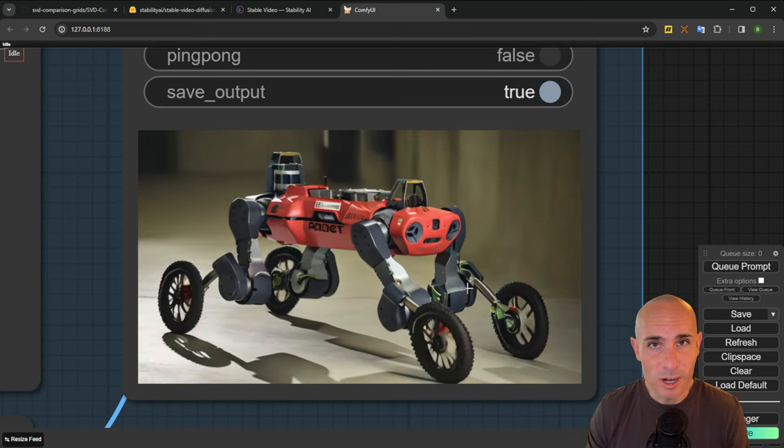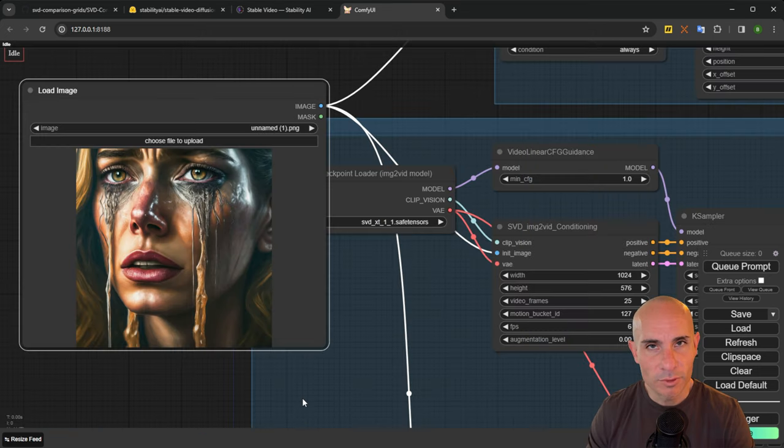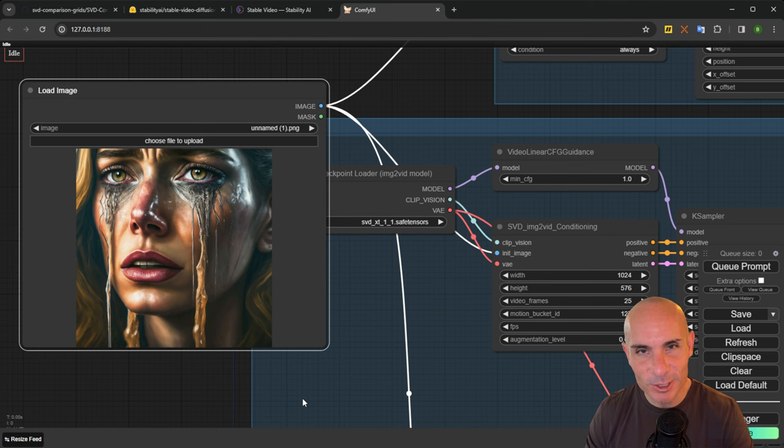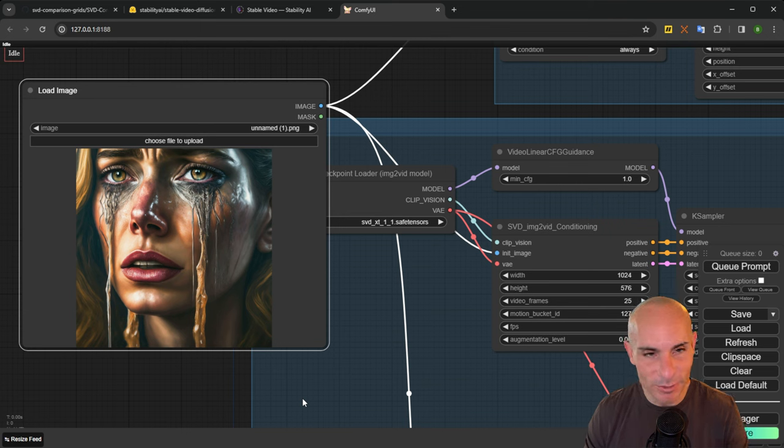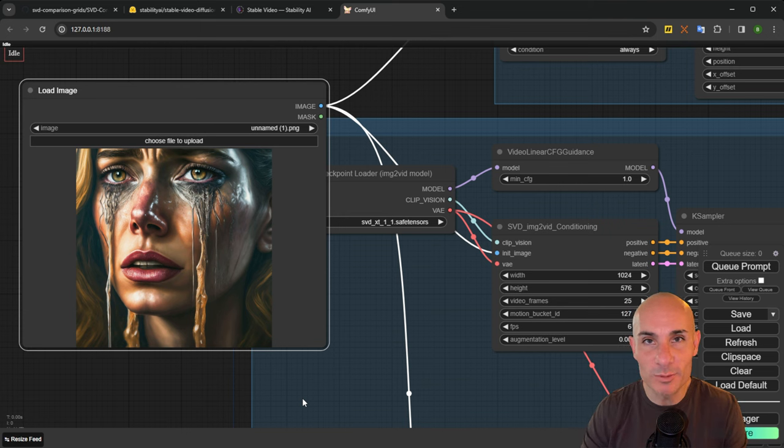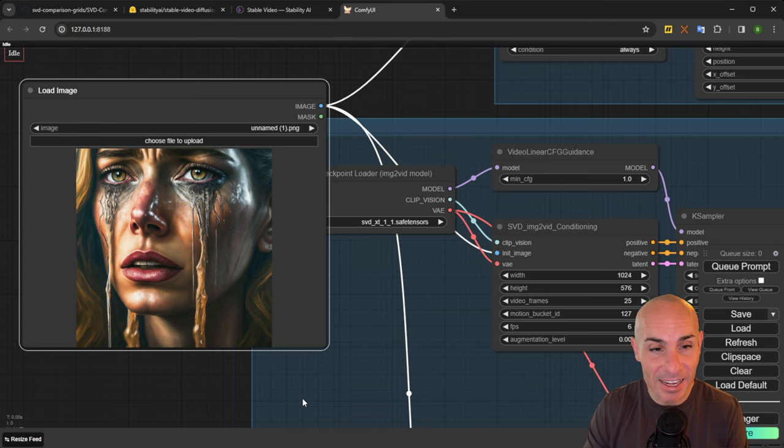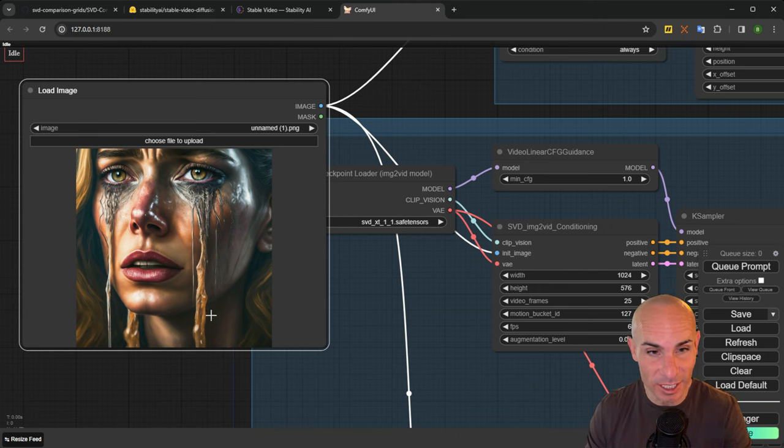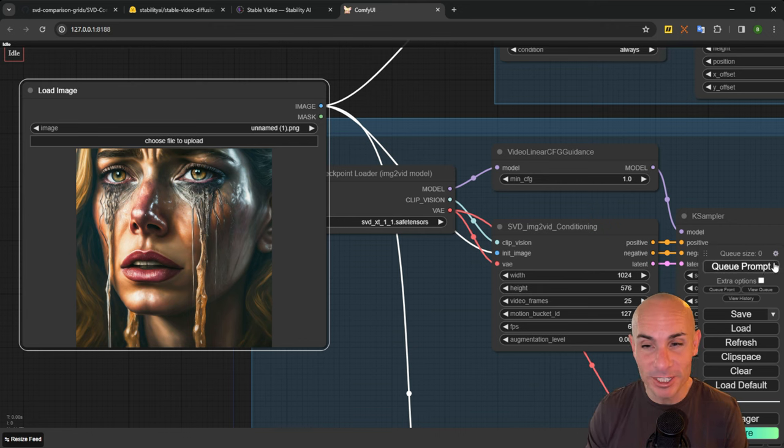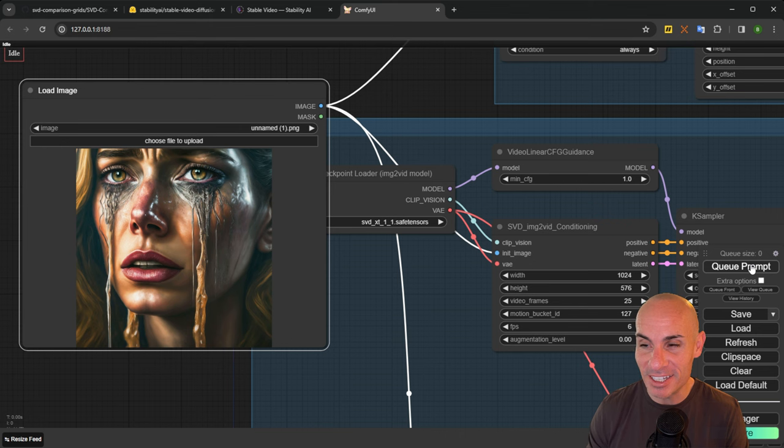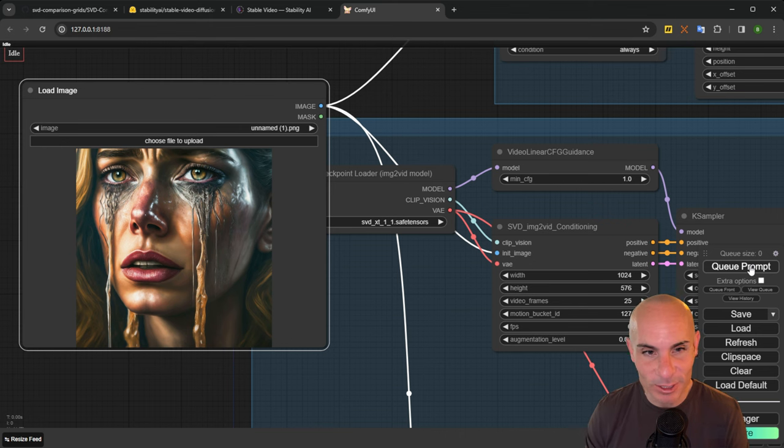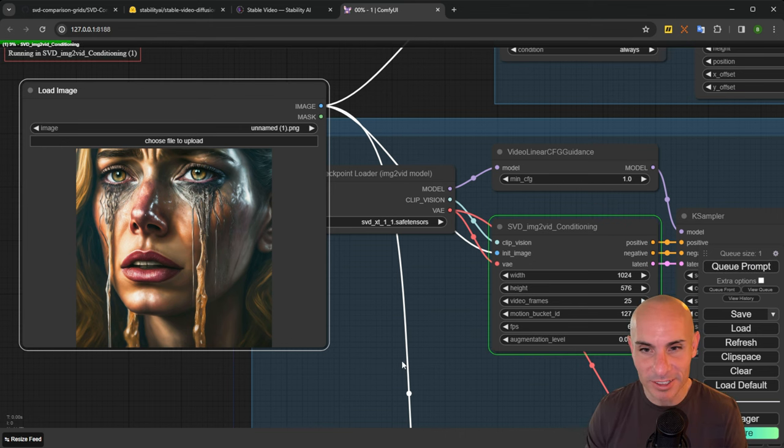For our second attempt here, let's use this image that ImageN2 created in one of my earlier videos when I was testing it. This was supposed to be depicting sadness. It had these really wild looking weird tears. I'm really curious to see how this animates that. So let's queue the prompt and kick it off.